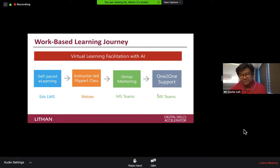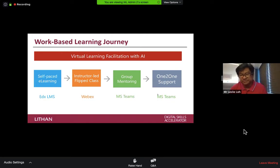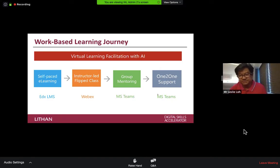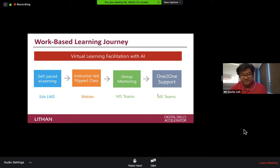A 25-person class can be divided into five people in each group. Then they go into group mentoring, and after group mentoring they could be doing assignments at home, working on a relay project. When they face problems, they might need one-to-one support to actually execute that project.